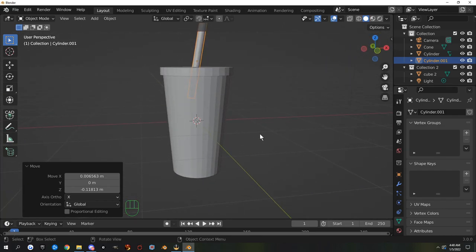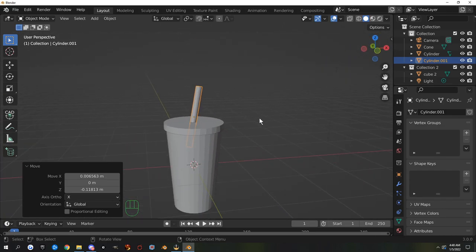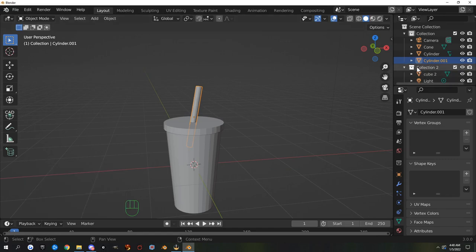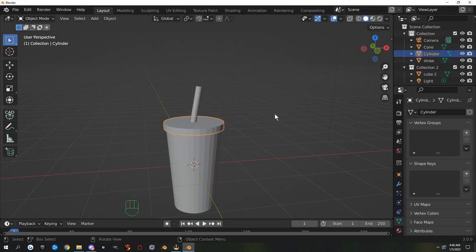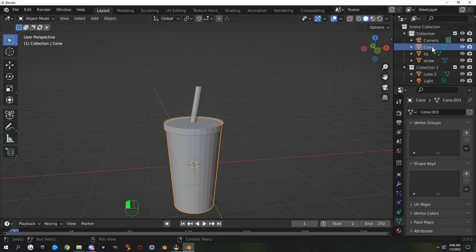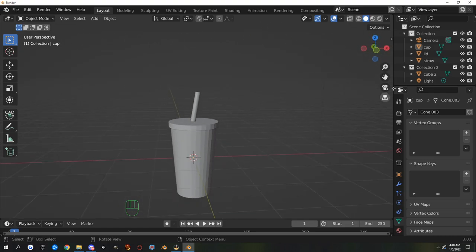The cup is in three pieces and we can name them. The cylinder is selected — in the Collections panel I can rename it 'straw'. Then I'll rename the top one 'lid' and the bottom one 'cup' so we know what we have.